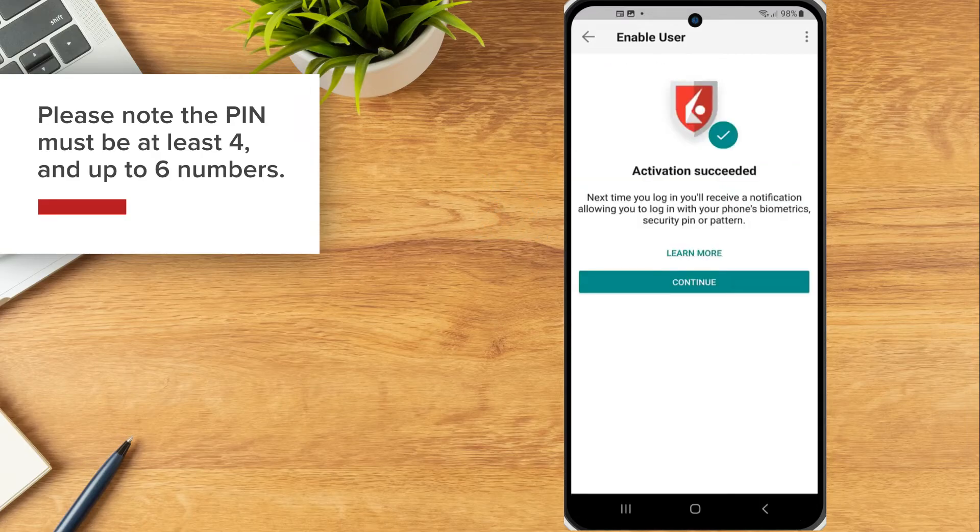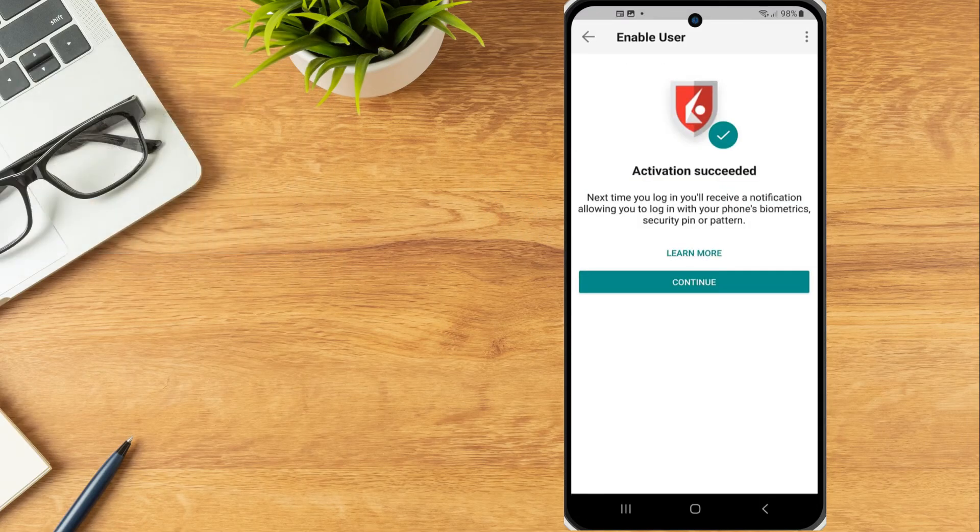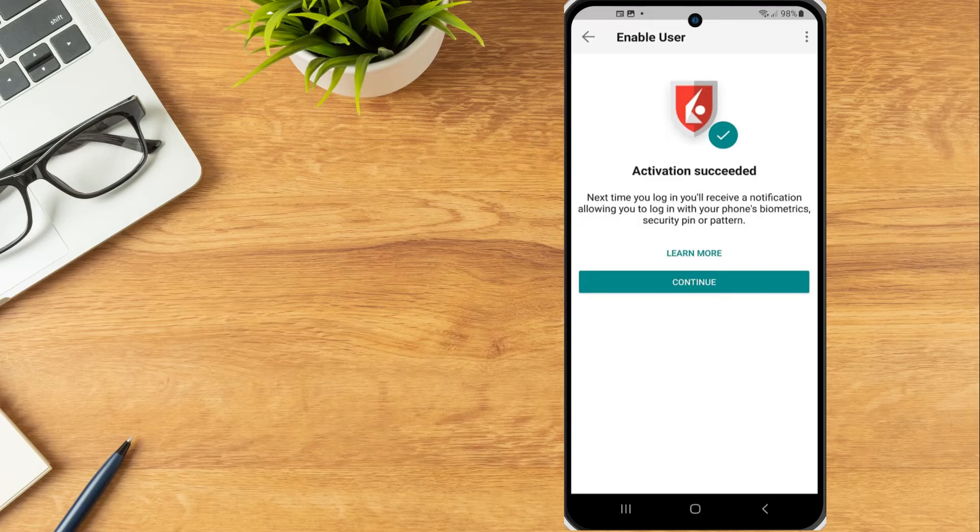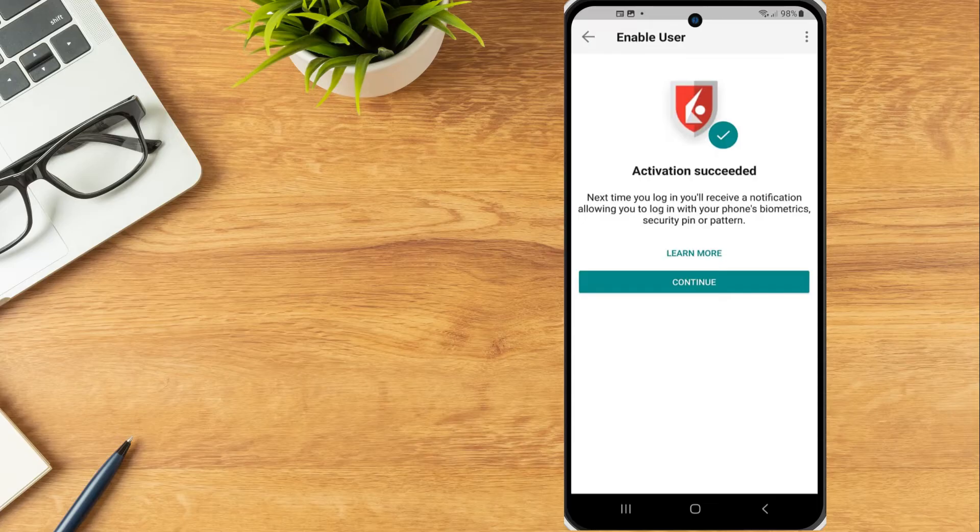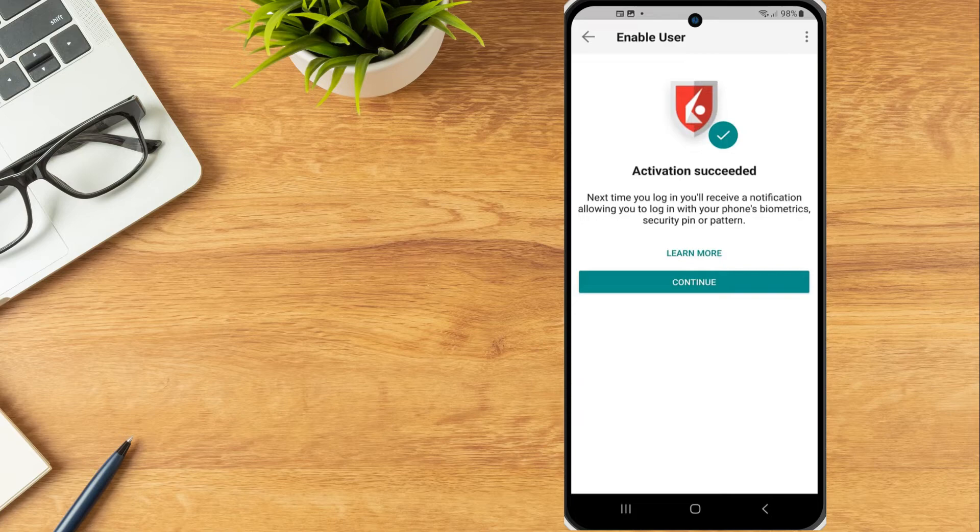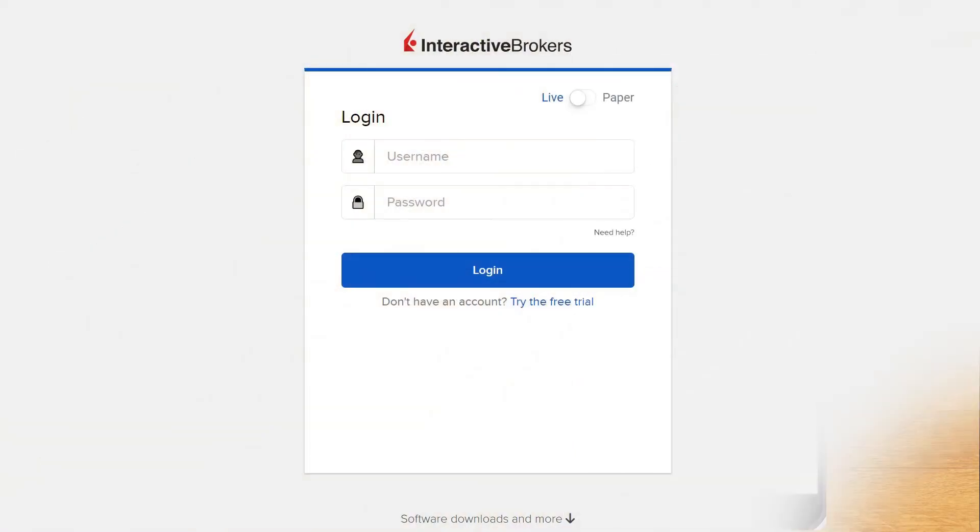The investor will see a screen showing that activation was successful. Once IBKey has been activated, investors can use it to securely log in to Client Portal, Trader Workstation and manage their IB Debit MasterCard. To use IBKey with Client Portal or Trader Workstation,